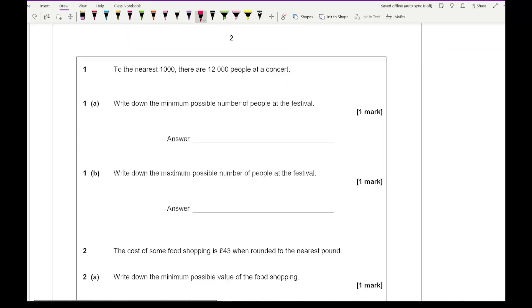So now let's get straight into some past exam questions. Just a reminder: if you want access to these questions, simply click the link in the description. I'll also include links to lessons which go through error intervals in more detail as well as the prior topics you need to be comfortable answering these questions.